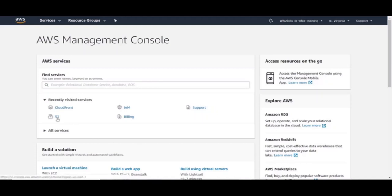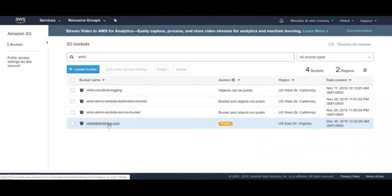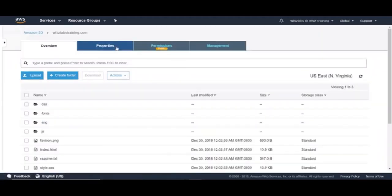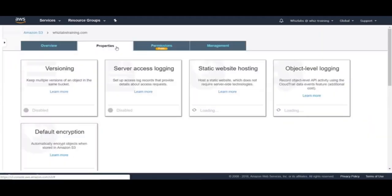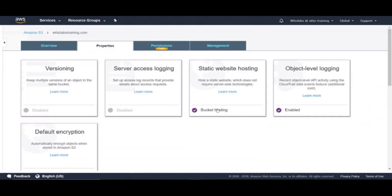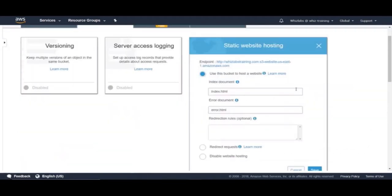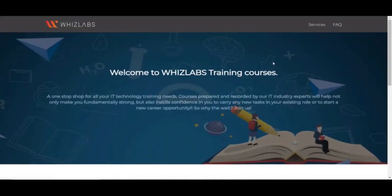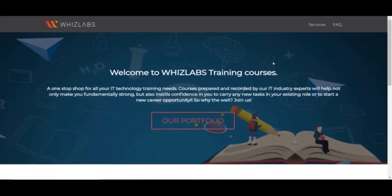Let's take a look at the S3 bucket first. Let's search for S3. And here is the bucket, whizlabstraining.com. Let's open the bucket and go to properties. You can see that static website has been enabled and here is the website URL. Let's click on it. Alright, here it is.